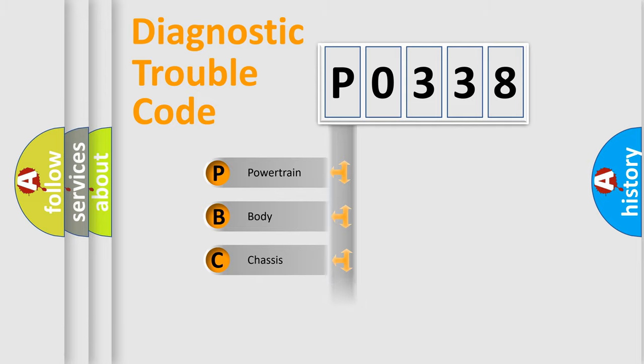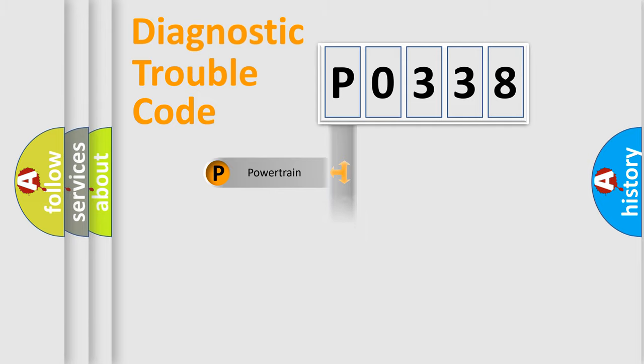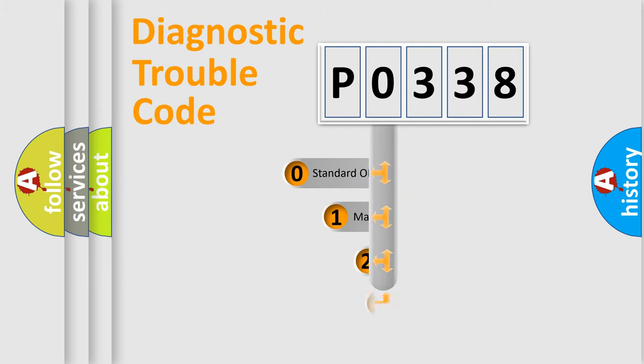Powertrain, Body, Chassis, Network. This distribution is defined in the first character code.